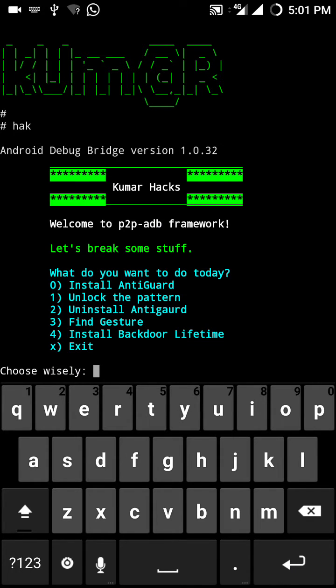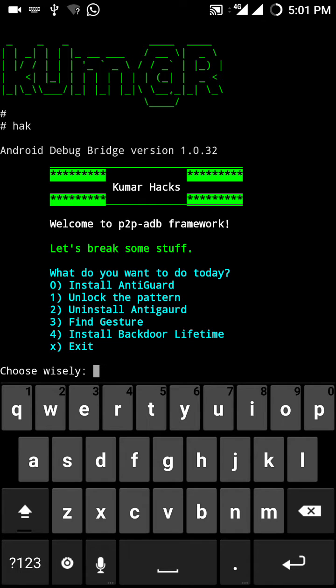You can do much more with the script. You can install AntiGuard, you can uninstall AntiGuard, you can unlock the pattern without root, and you can do much more. If you didn't watch my previous videos, please watch for install AntiGuard, unlock pattern without root. Today I'm going to show you find gestures what I kept in that mobile.